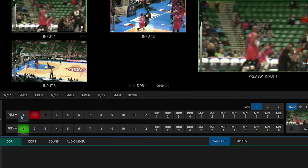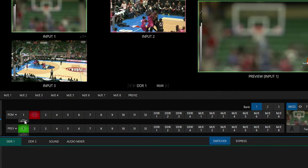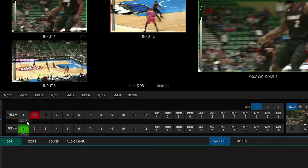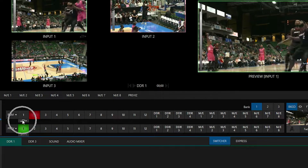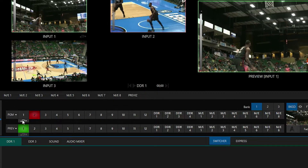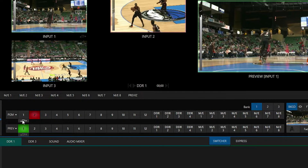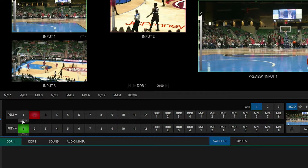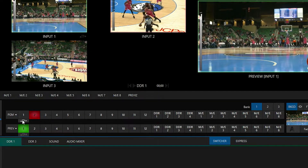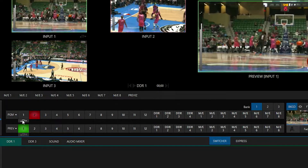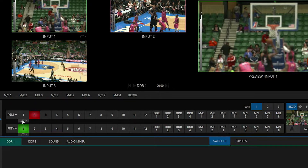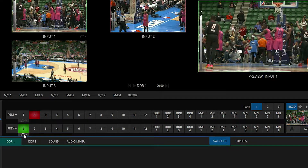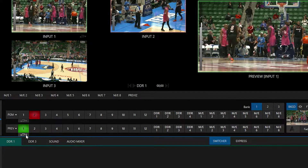Now let's go down to the program and preview row — this is where things get pretty interesting. Underneath input number 1 for the program row you'll see that replay icon, but there's also a play button next to that. If I hit this button, that will create an instant replay and then automatically play it out onto my program row. If something happened, just click that button — bam, there goes the instant replay. But if we want to create an instant replay and not play it out, I have the option underneath Preview to do that as well.